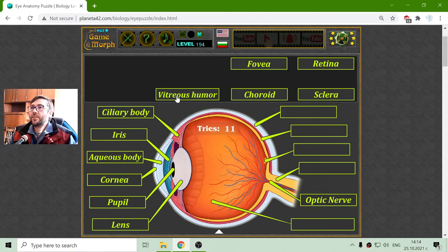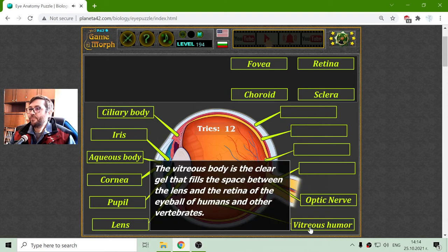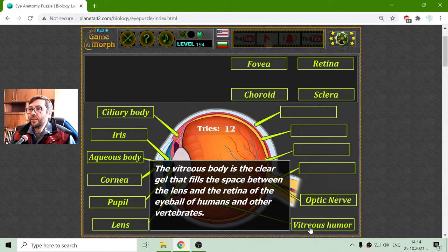This is the vitreous humor. The vitreous body is the clear gel that fills the space between the lens and the retina of the eyeball of humans and other vertebrates.